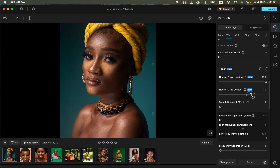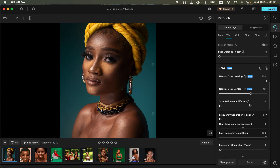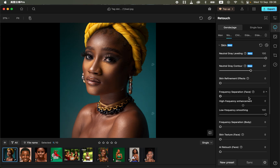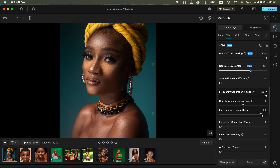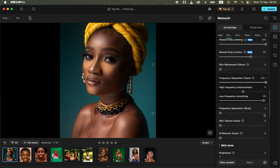Come to the neutral gray contour option to do dodging and burning to create shape or dimension on the model's face or body. Then come to the frequency separation option — this normally takes a lot of time in Photoshop, but here you just move the slider forward to smoothen the skin. You can reduce the smoothening effect if it's too much; I'll go with 89.